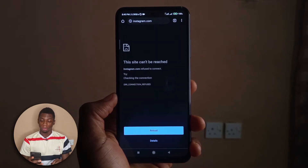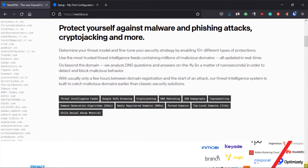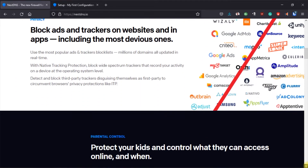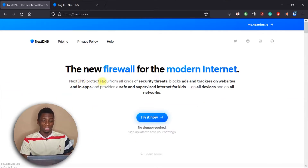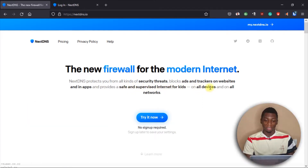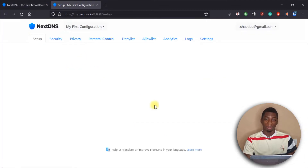The reason why all of this is possible is because of this website: NextDNS. NextDNS is an online firewall service that helps you control your internet. As you can see, it protects you from all kinds of security threats, it blocks ads and trackers on websites and in apps, and provides a safe supervised internet for kids on all devices and on all networks.